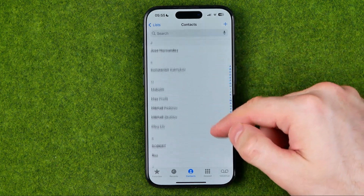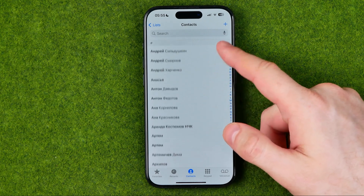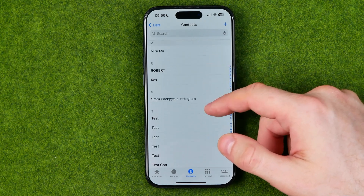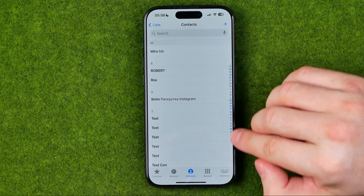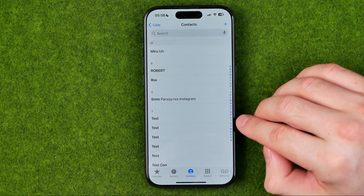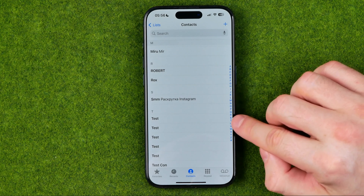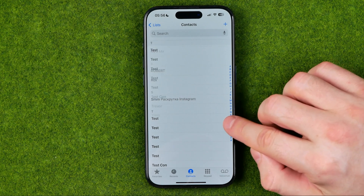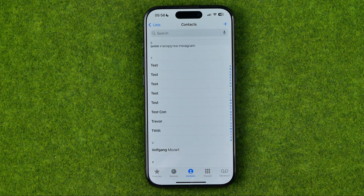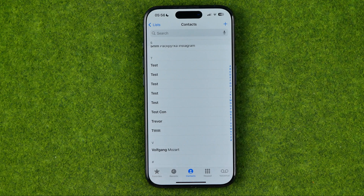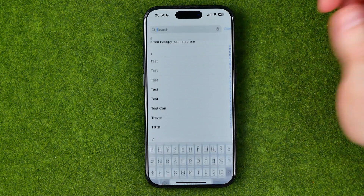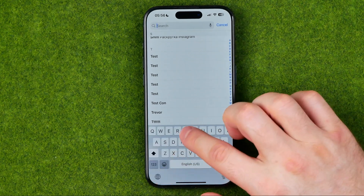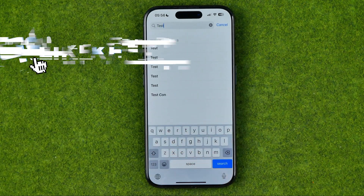We can scroll down until we find the contact we would like to delete. To scroll much faster, we can use the letter index on the side — for example, tap on the letter T to quickly move through the contacts book. We can also use Search to search for a specific name.